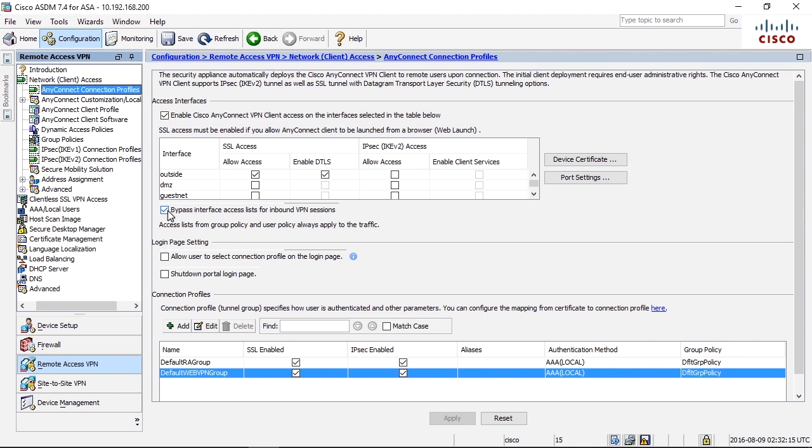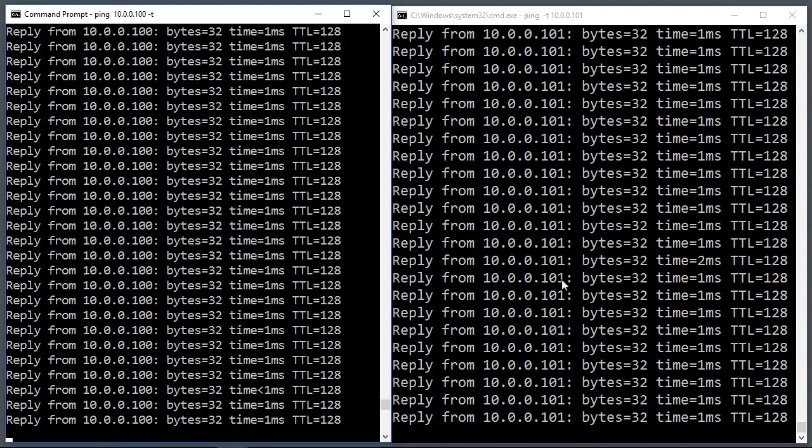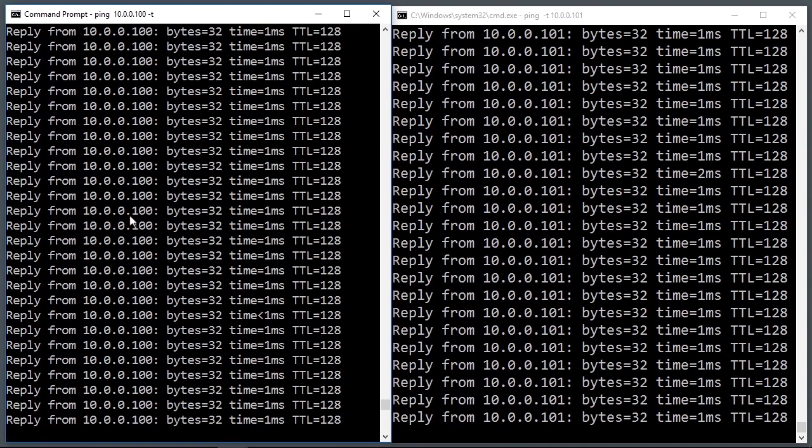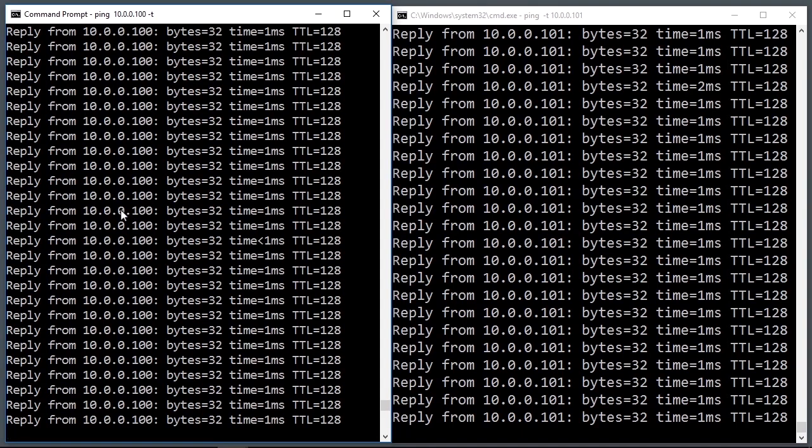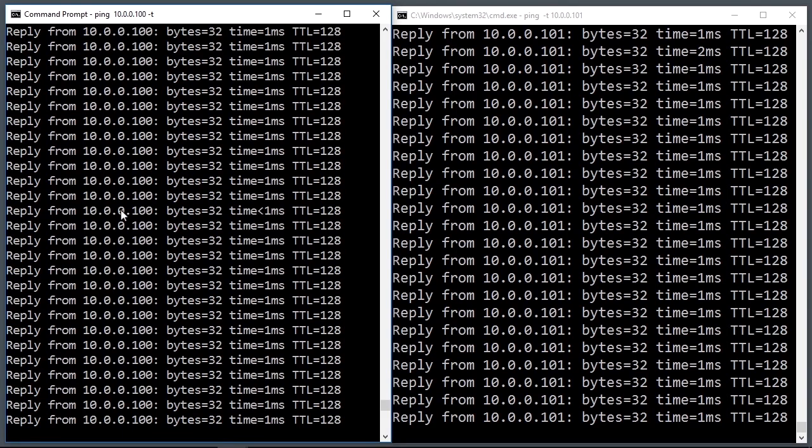Let's first see how we can granularly filter traffic that's coming in from the VPN client to internal resources. I have an ongoing VPN session from my Windows client. It is a split tunnel. It's pinging two internal server IP addresses, 10.0.0.100 and 10.0.0.101.